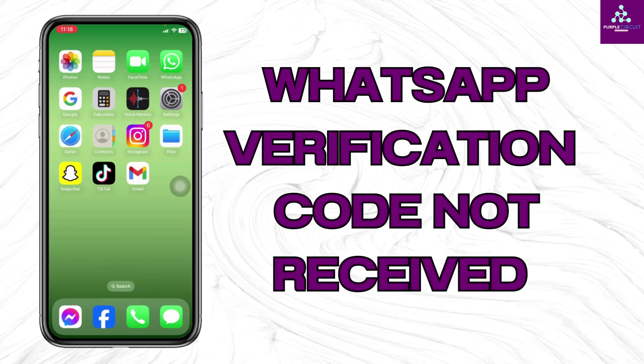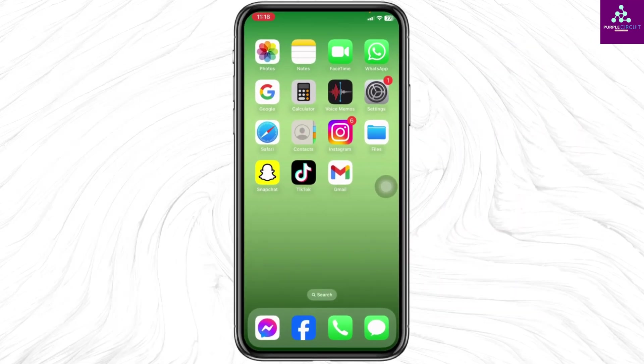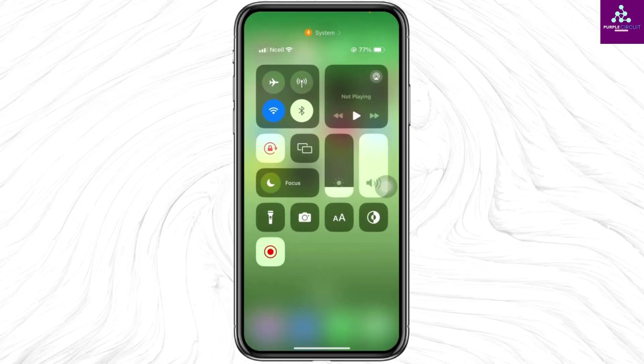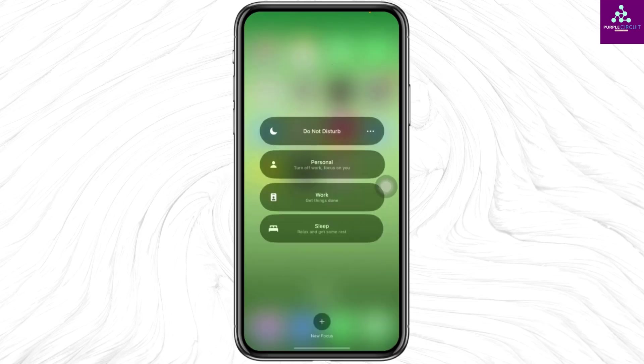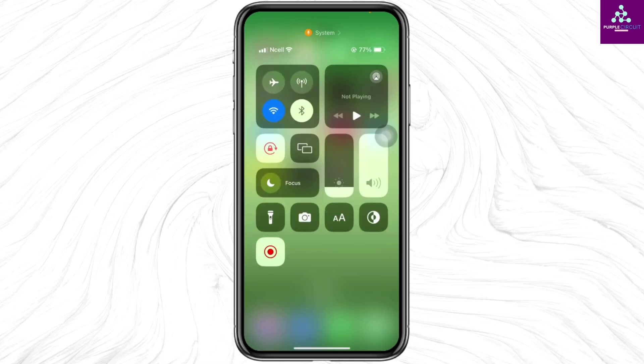How to fix WhatsApp verification code not received on iPhone. Let's get started. The very first thing you want to check is if you have disabled Do Not Disturb mode on your iPhone. For that, scroll down from the right corner of your screen and make sure you have disabled Do Not Disturb mode. After you check this, let's jump into the solutions. Open your Settings and scroll down.